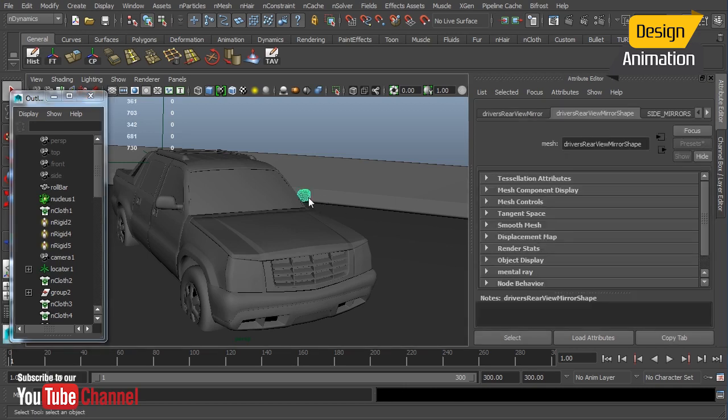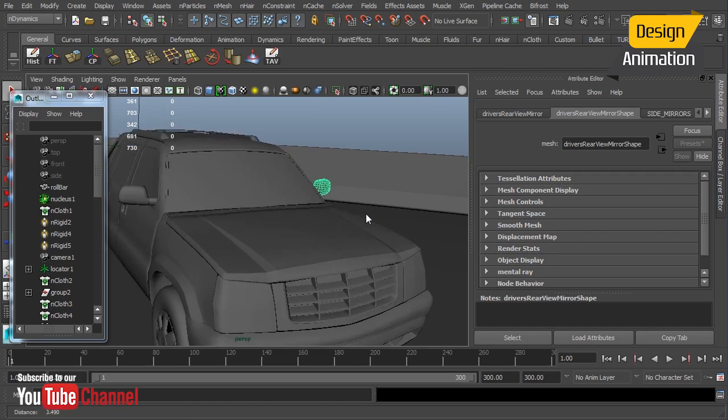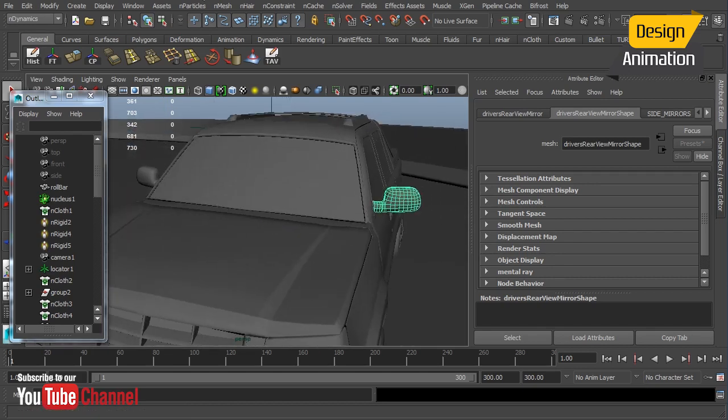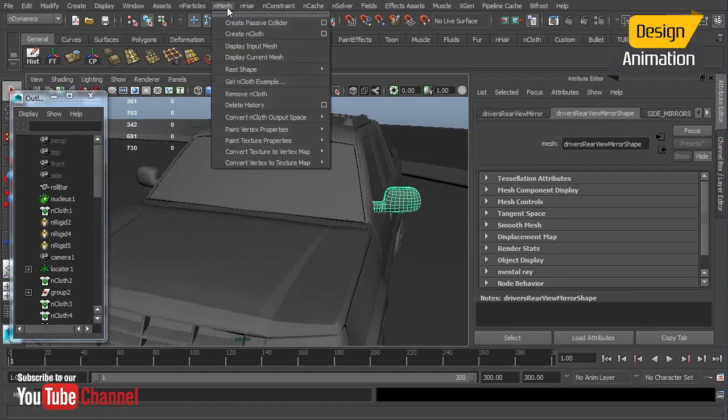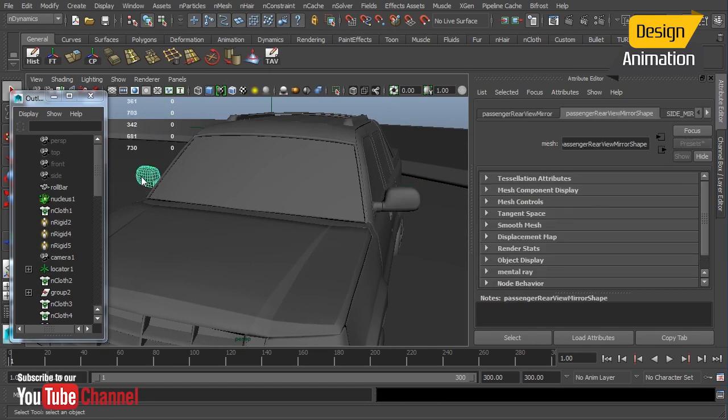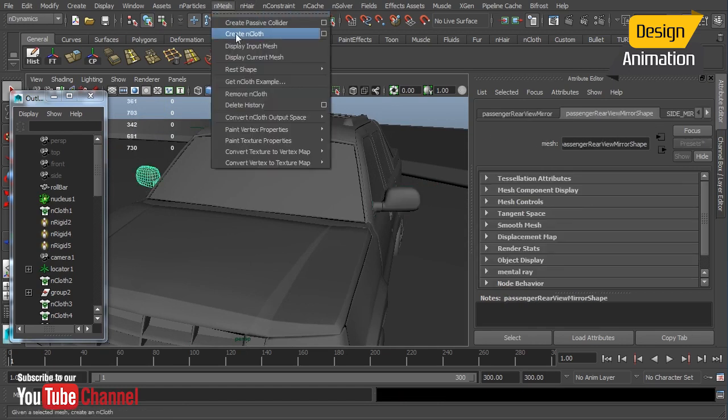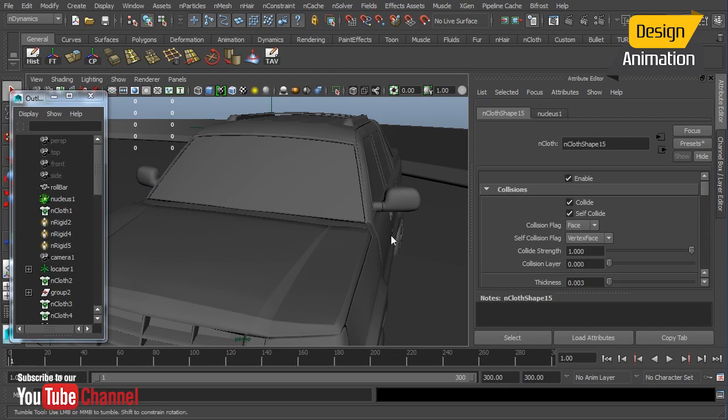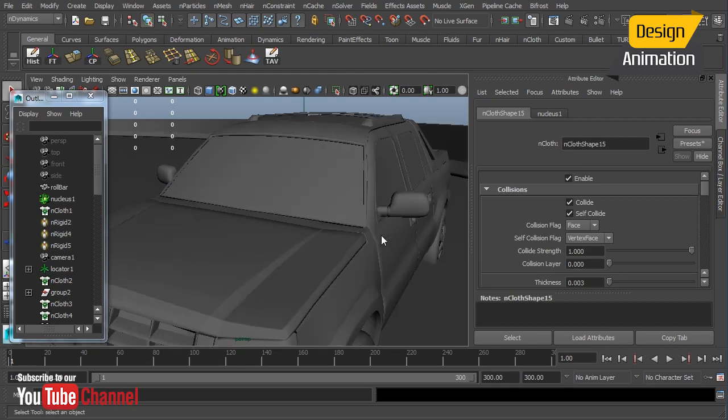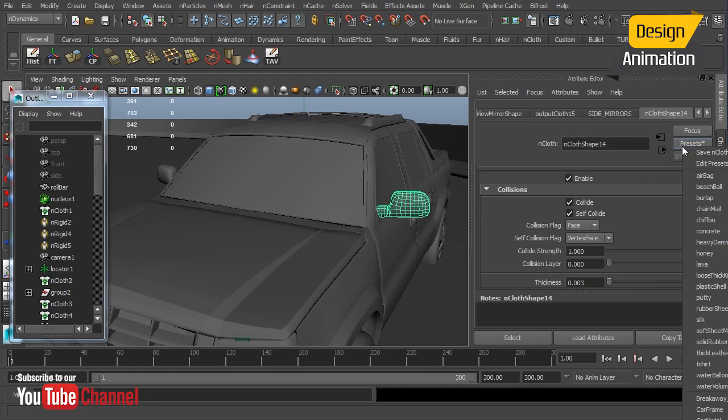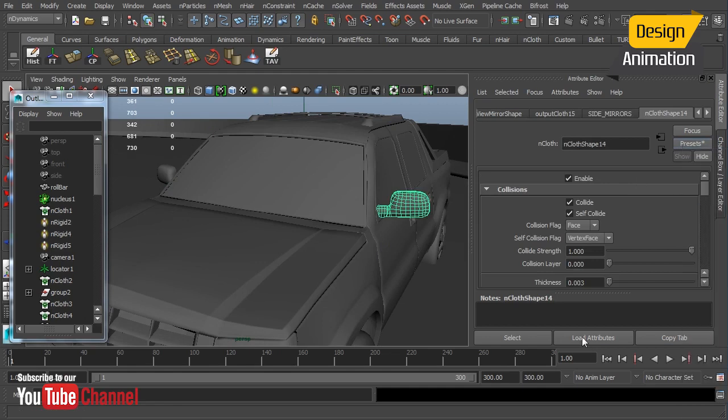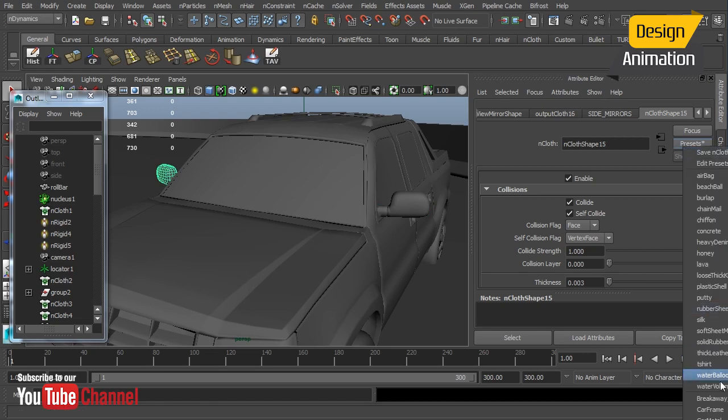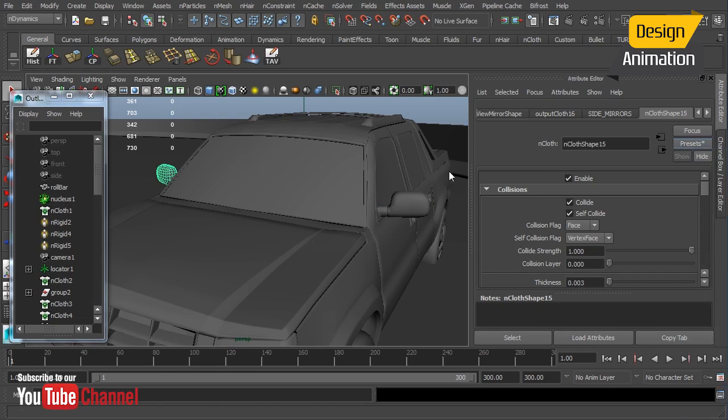So the first thing I'll do is select my first mirror here and we're going to make that an nCloth object and we might as well do the other one at the same time. Then I'm going to add my metal preset and we'll add that to both side mirrors and we do want to make just a few changes here.